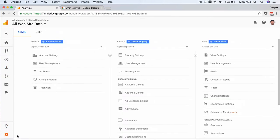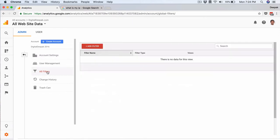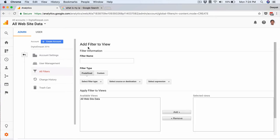So I will go to admin and inside admin I will click on all filters. Once I go into all filters, I will click on add filter and filter name would be own IP address.